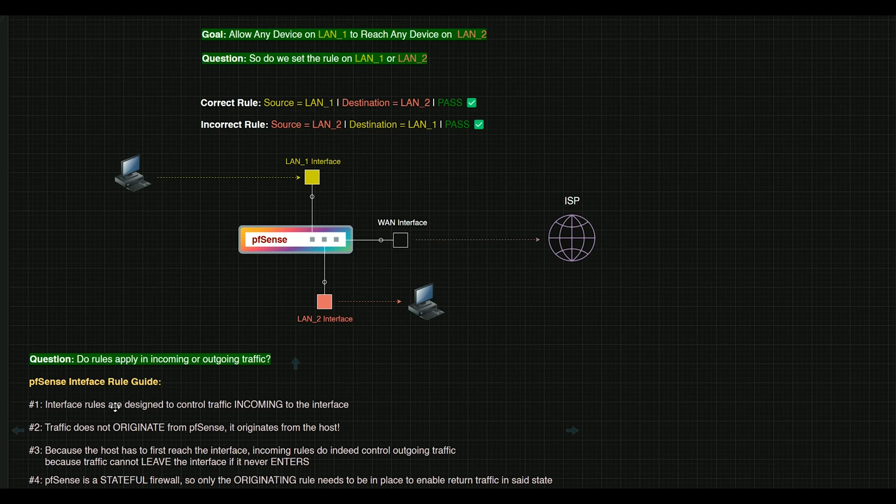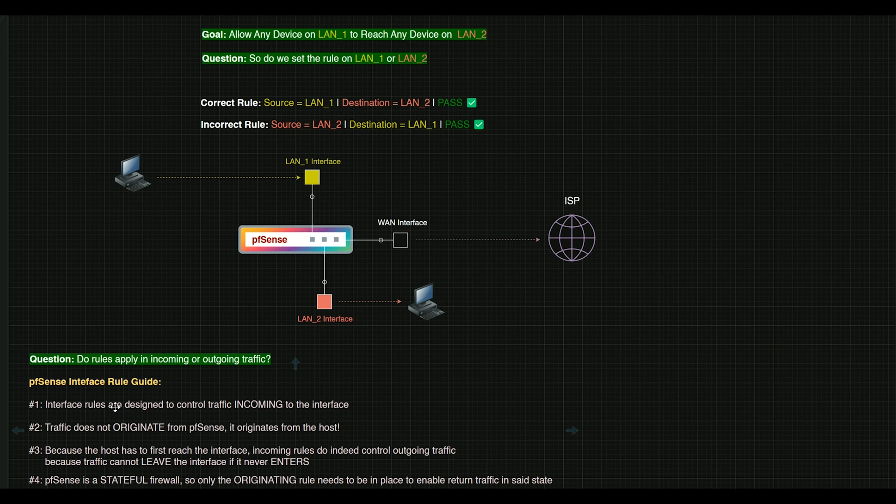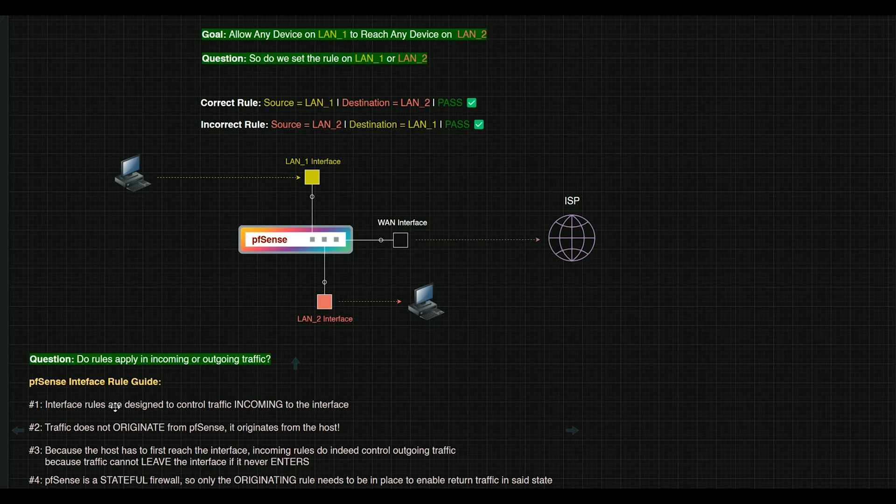And remember that default any rule. That's the thing that really trips people up, because you plug into your default LAN interface, and then you can essentially reach anything from that interface. It's a great interface to use for like a management interface. And then you go and create another one down the road, and all of a sudden, if you don't transfer that rule over, you just can't reach or ping anything, and you're not quite sure where to start.